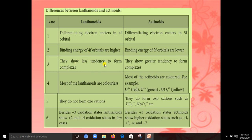Lanthanoids show less tendency to form complexes, whereas actinoids show a greater tendency to form complexes. Lanthanoids form colorless compounds, but actinoids form colored compounds. For example, U³⁺ is red, U⁴⁺ is green, and uranium dioxide is yellow. Lanthanoids do not form oxocations, but actinoids do — for example, uranium dioxide and neptunium dioxide.